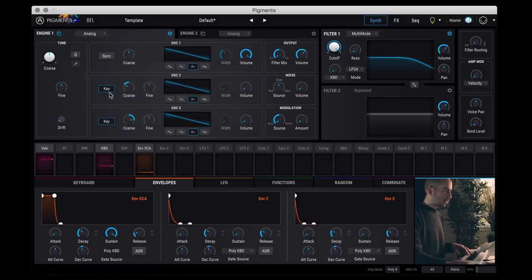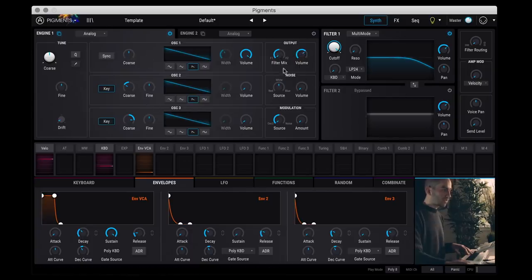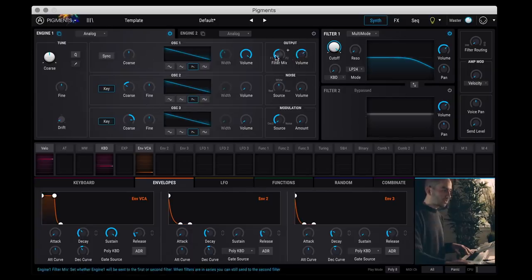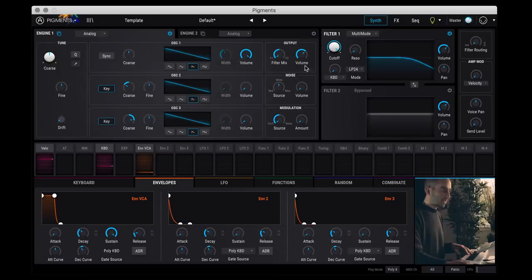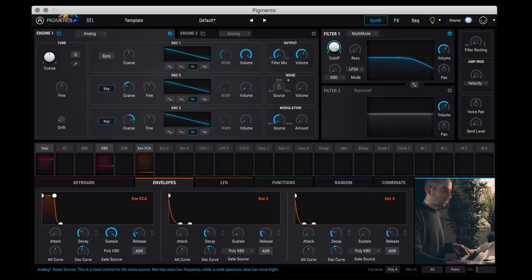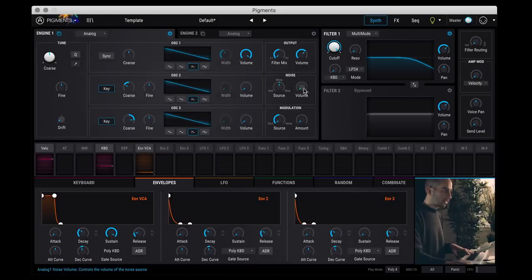You can disable key tracking and you can sync oscillator one to oscillator two. And then here you have routing because you have two filters. You can set how much you want to route into filter one or two or a mix of the two. And then you can set the output of how much is going into the filter. You have a noise source which is independent from the oscillators here which can go from blue, red, and white.